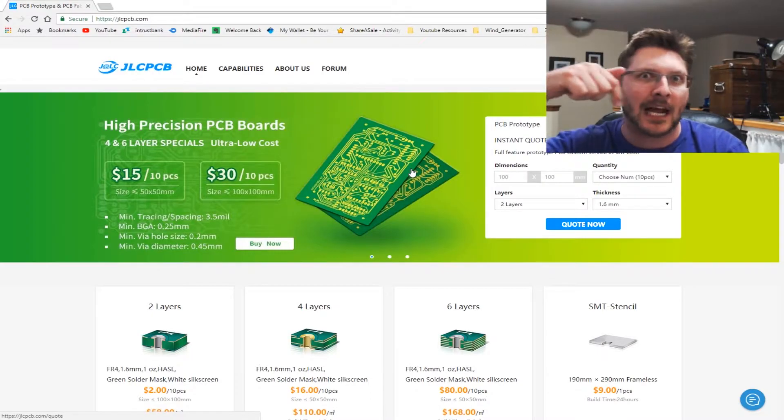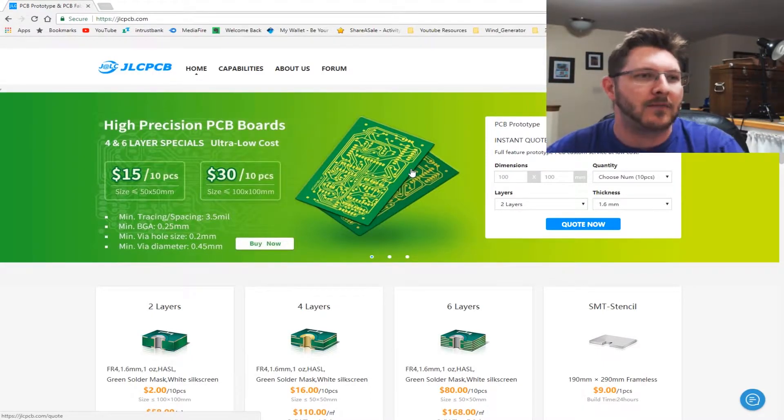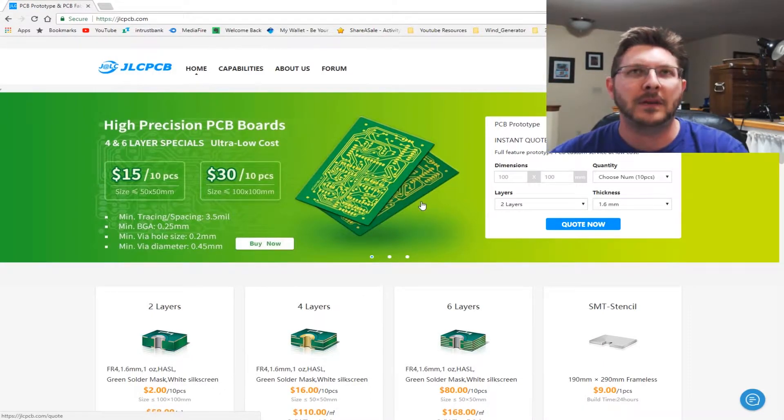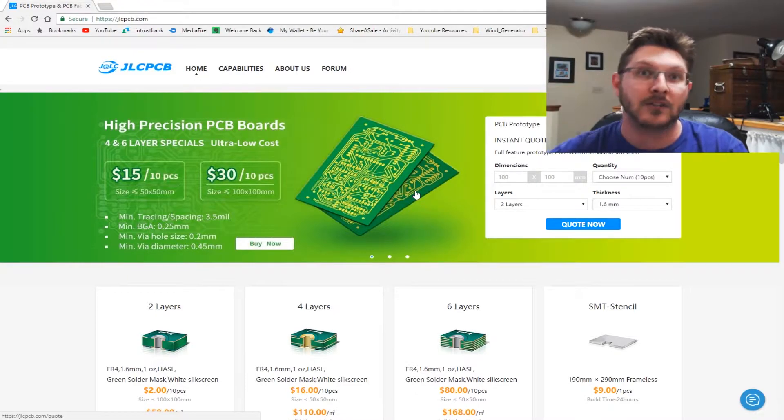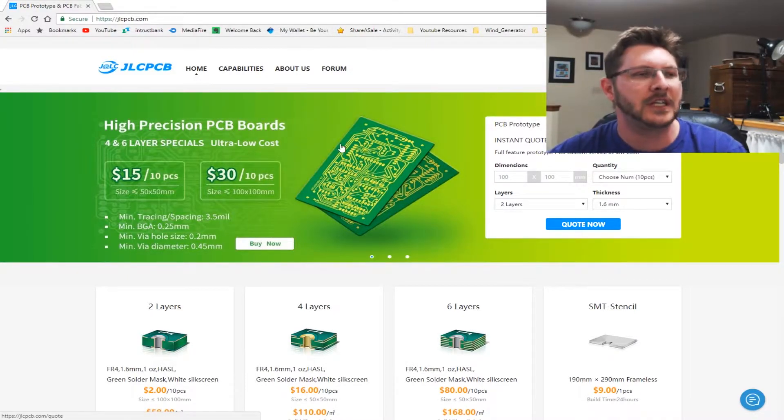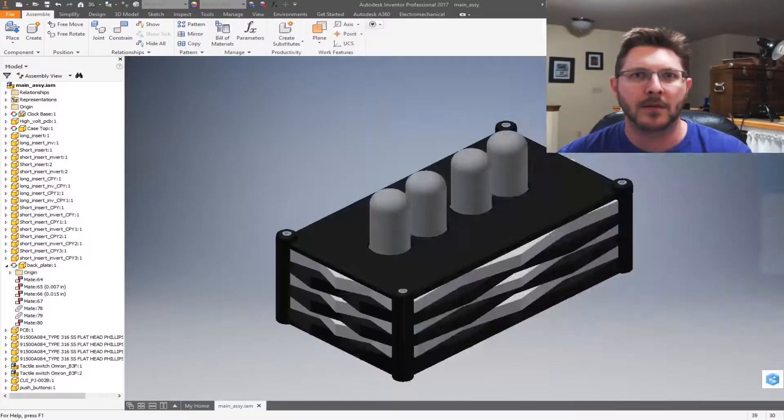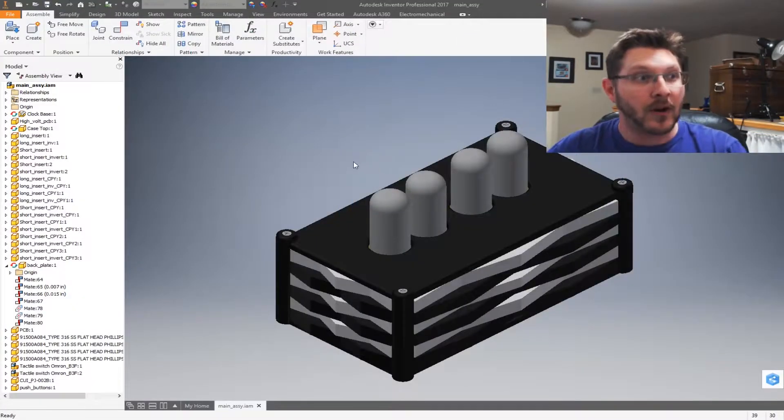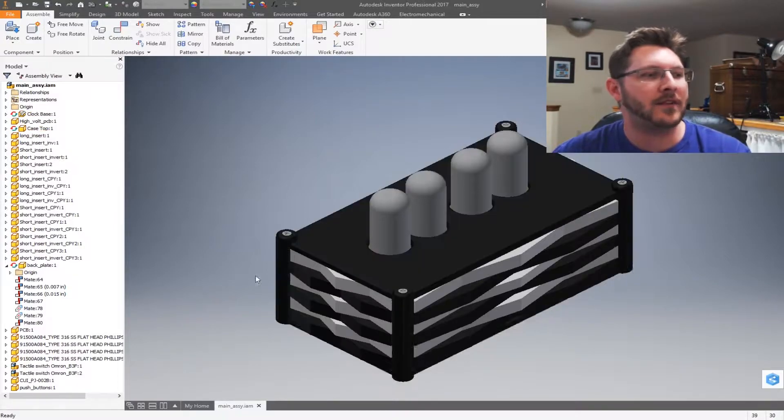Fantastic. The price is absolutely unbeatable. The quality is fantastic. If you haven't checked them out, check them out. I've also got a link down in the description where if you sign up for the first time, I believe you get free shipping. Link will be in the description. So without any further ado, let's check out what we're going to be building.